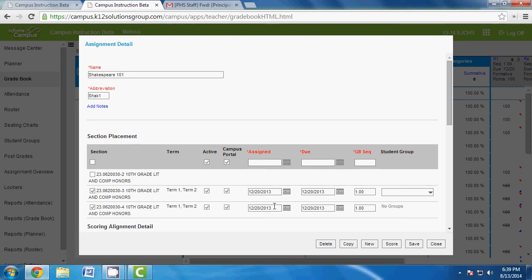The gradebook sequence defaults to 1.0 — leave it at default and don't change these values.